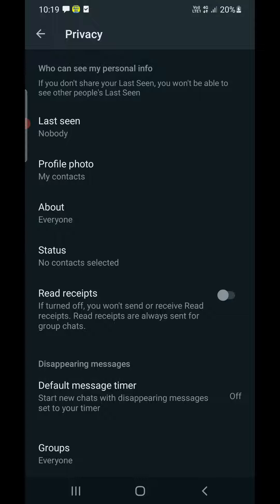So these are the three settings you need to change in order to completely appear offline on WhatsApp. Thank you for watching — please like and subscribe to my YouTube channel.